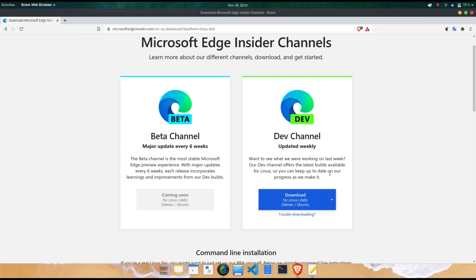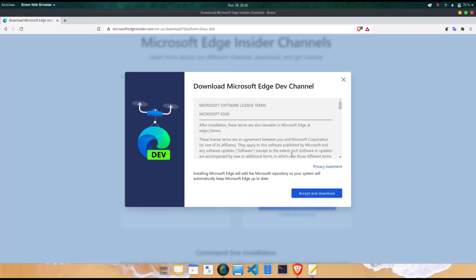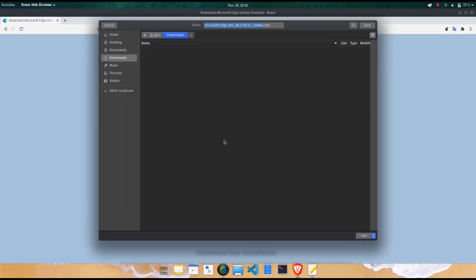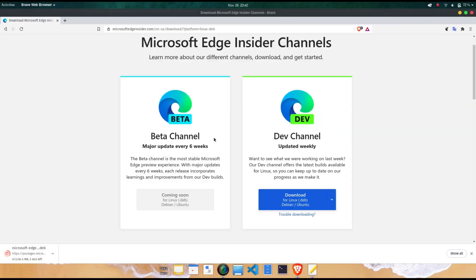Microsoft announced the availability of the Microsoft Edge Browser for Linux systems, which is currently available as a preview for participants in the Microsoft Edge Insider program. This release is a dev channel release version.